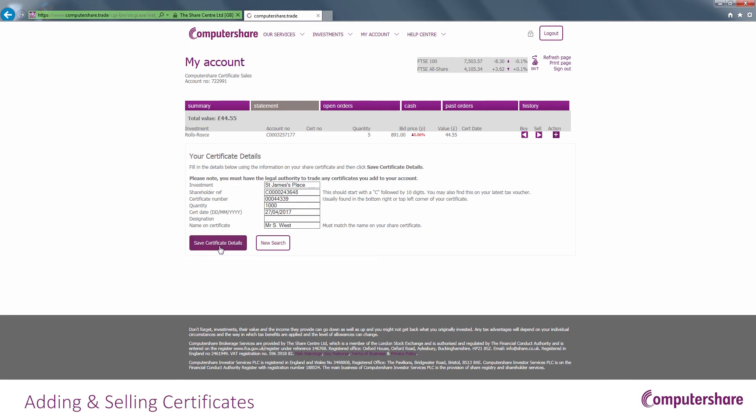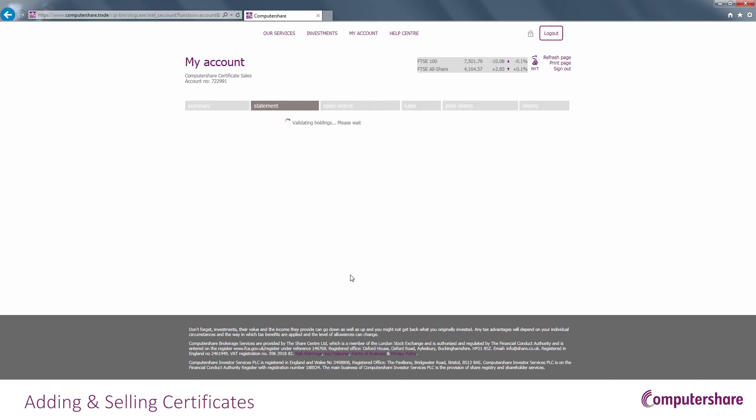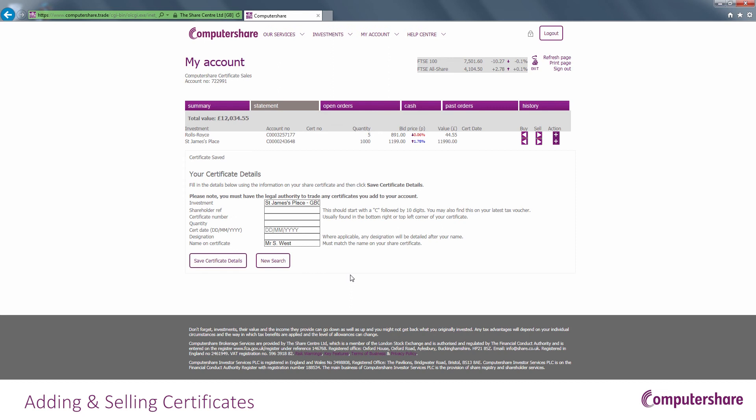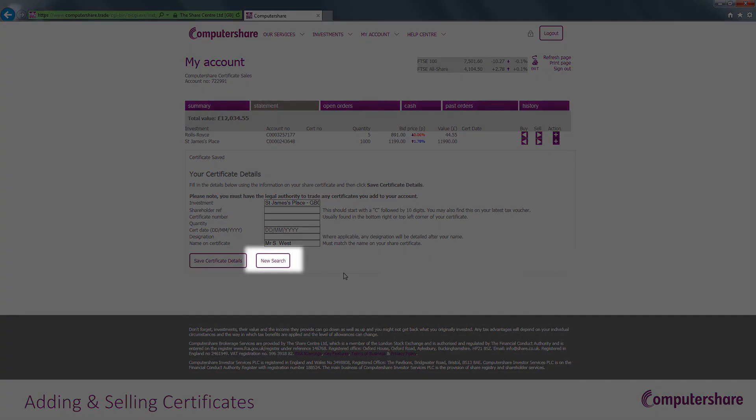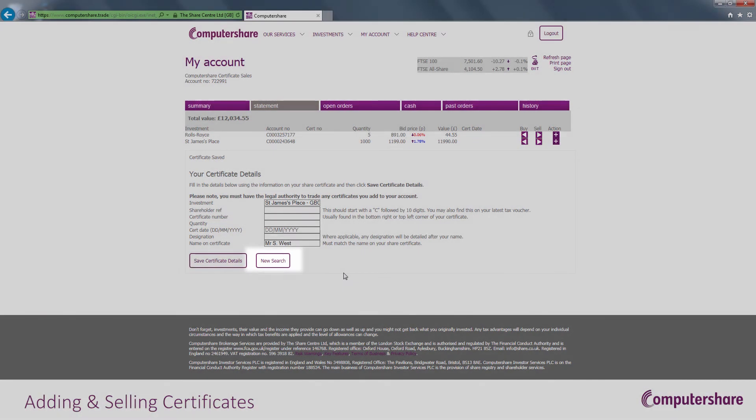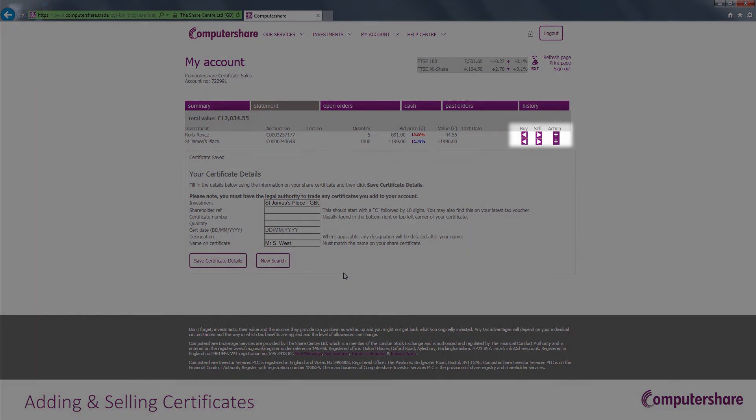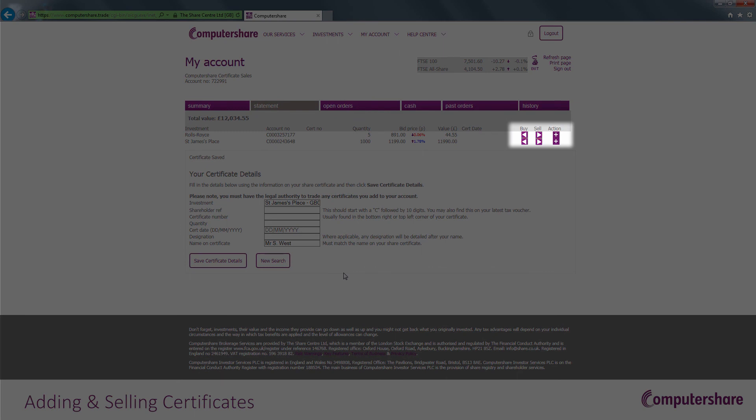Once complete, click the Save Certificate Details button. The certificate will then be shown in the account. You can either add additional certificates by clicking New Search, or sell this recorded certificate by clicking the sell button on the right-hand side of the certificate line.